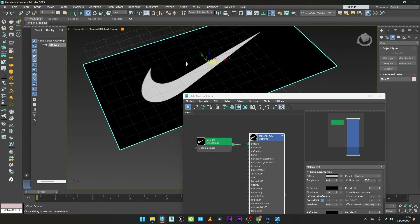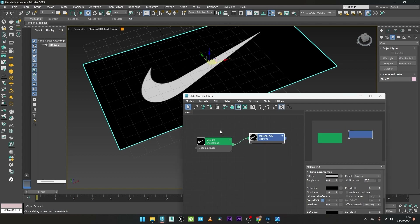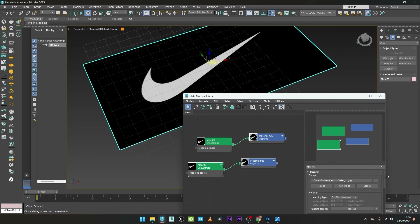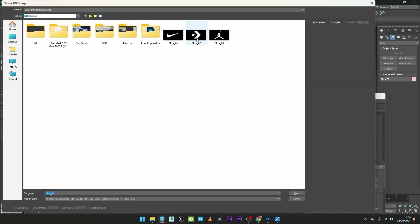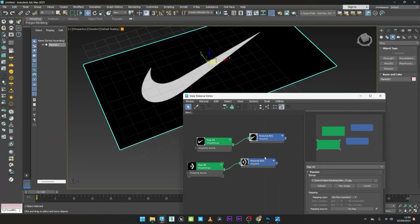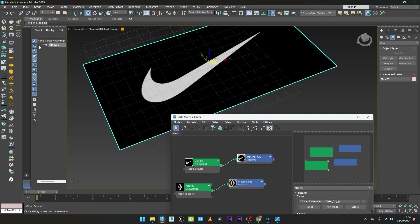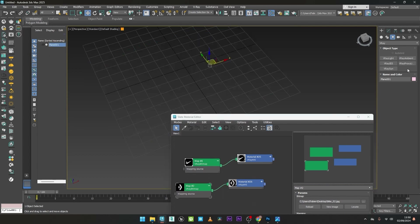Basically, we will use the white areas for the generation of the particles. I can now duplicate the material and change the bitmap — maybe here to Nik02. I don't need to see the plane, so I will hide it.